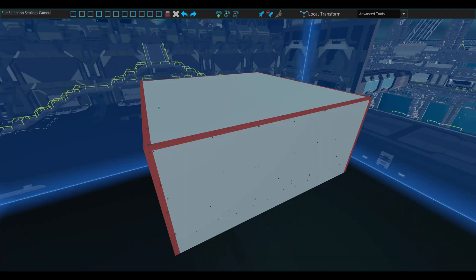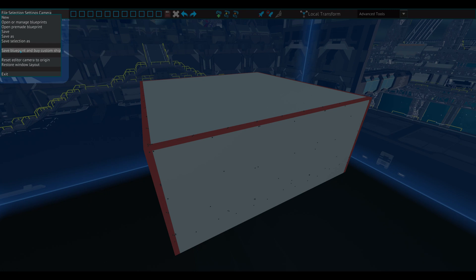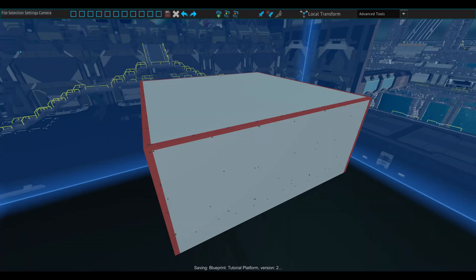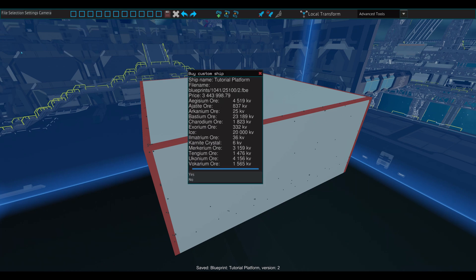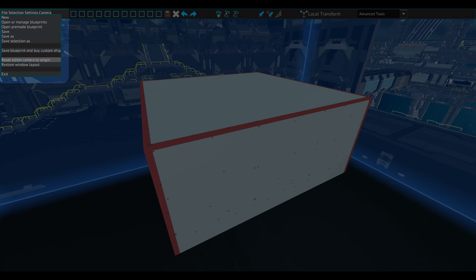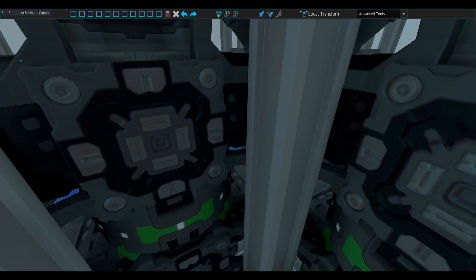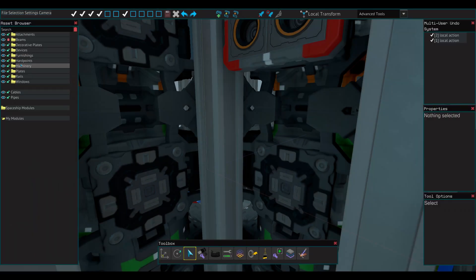When you finish a design and want to build it for use outside the spaceship designer, clicking this button will take you through the process. This will be covered more in depth in a later episode of this series. This button will move your camera to the origin, which is the center of the build area, and this one will reset the positions of the utility windows.